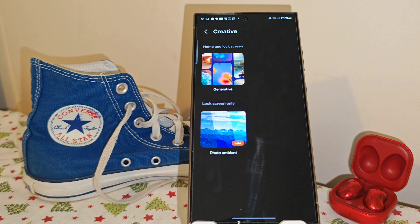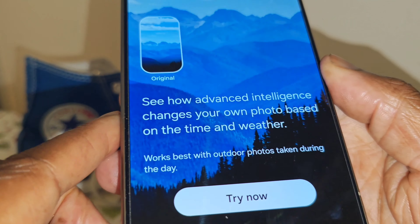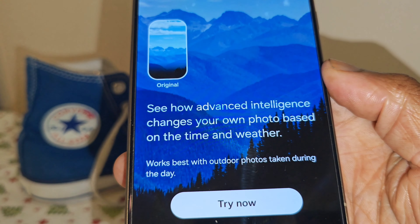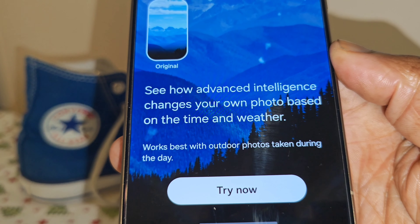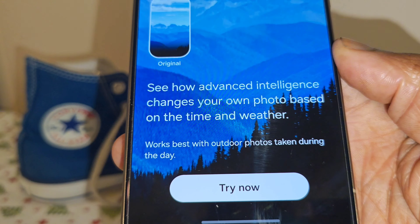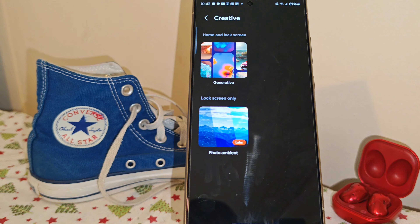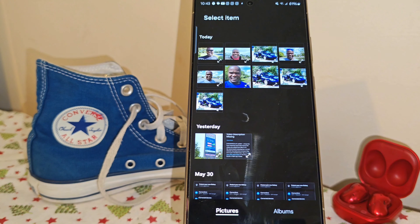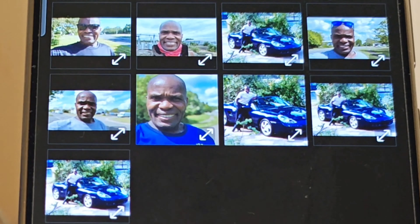So we're going to tap on it. You'll see a little bit of information about how the AI changes your photo based on the time and weather. And again, as I mentioned earlier, it states works best with outdoor photos taken during the day. Once you've chosen the photo ambient wallpaper option for the lock screen, select it, then tap 'try now' — you'll only see that once, then it will disappear. As advised, it is advisable to pick a photo taken outdoors.